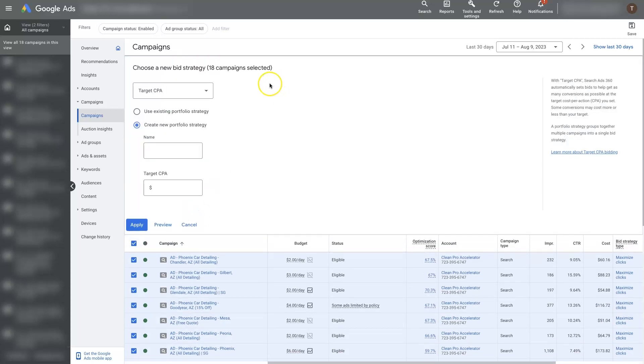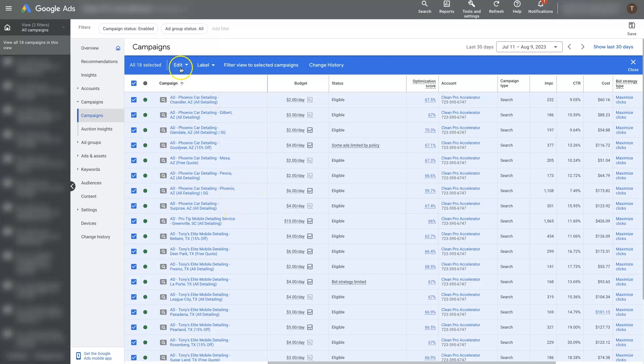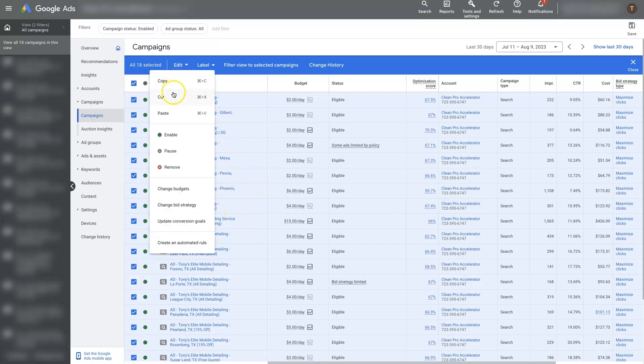Change the bid strategy, different things, set custom target CPA. But there's a bunch of bulk changes you can make that have been added. I don't know how long these have been around, but they've been around for some time now.